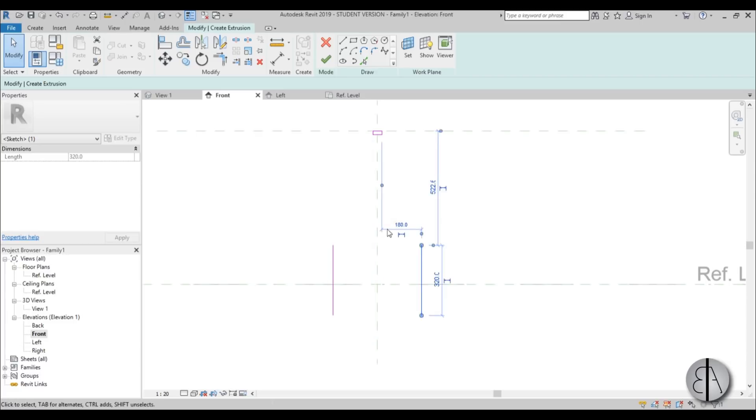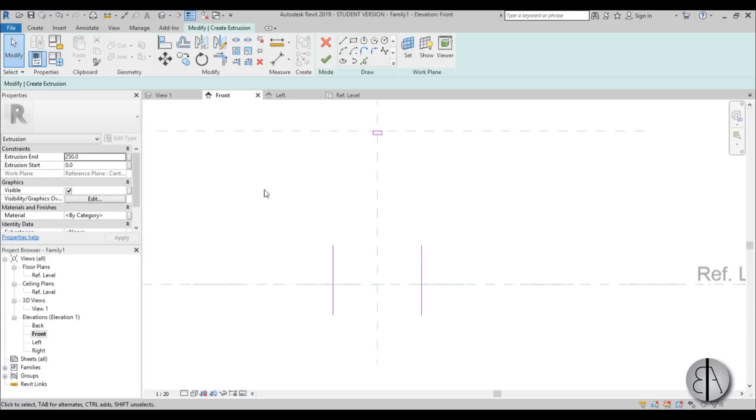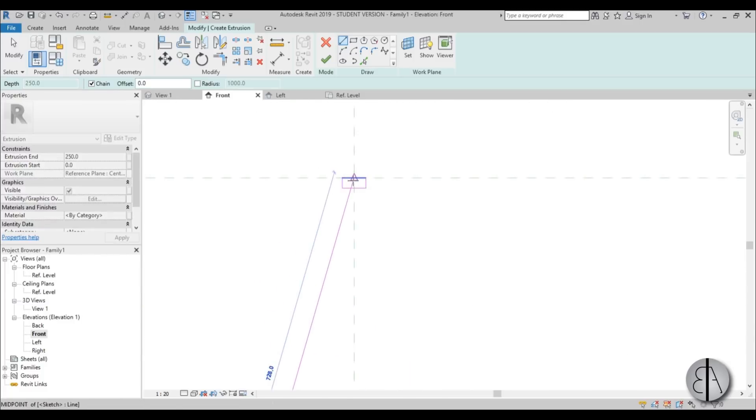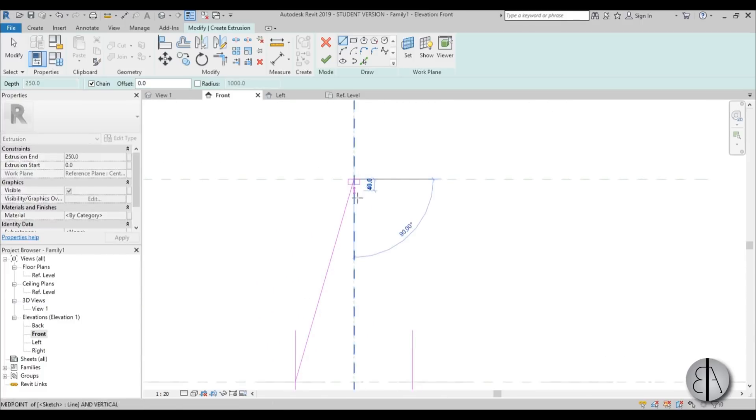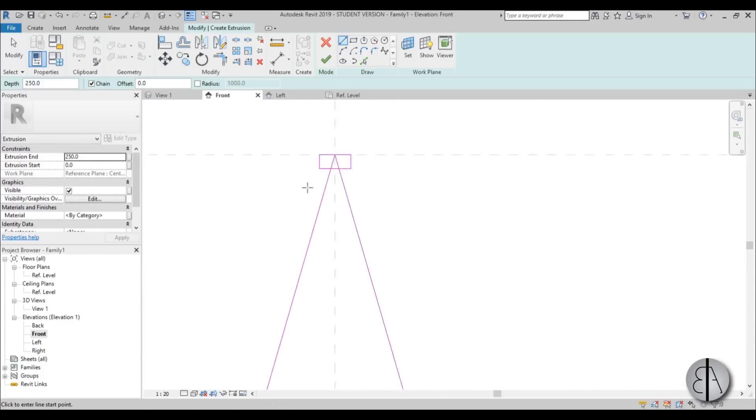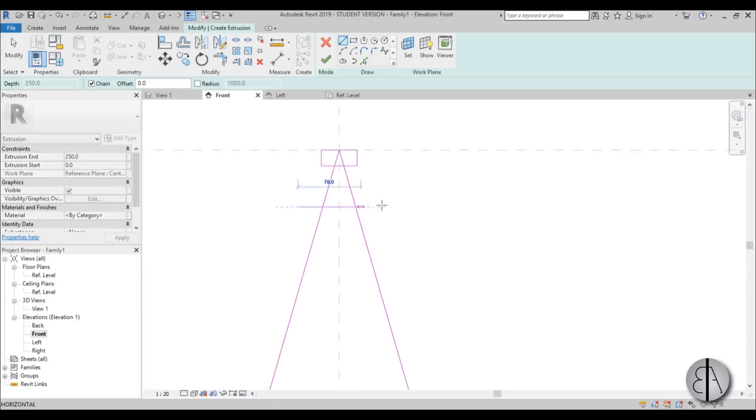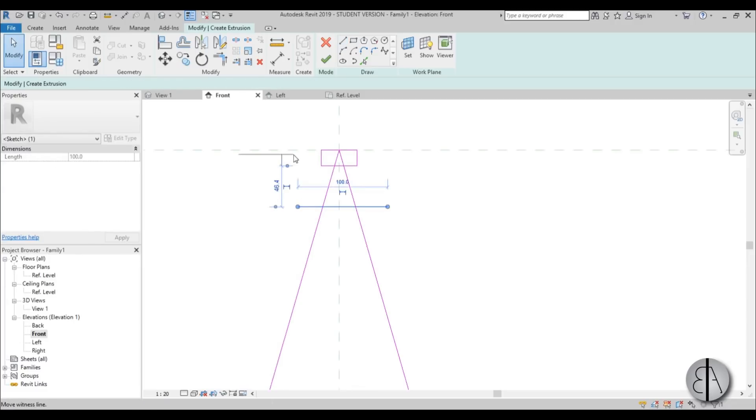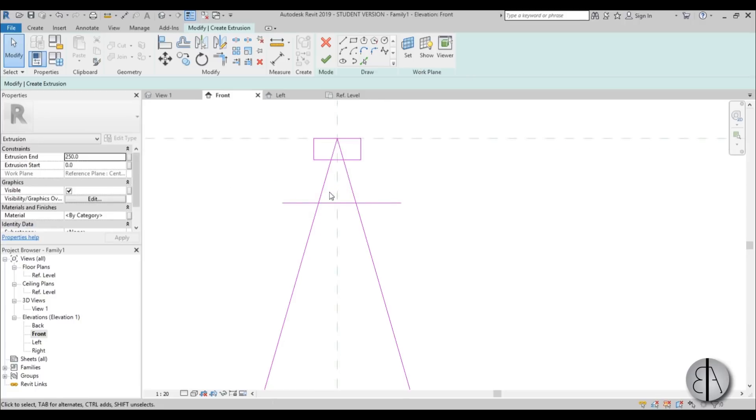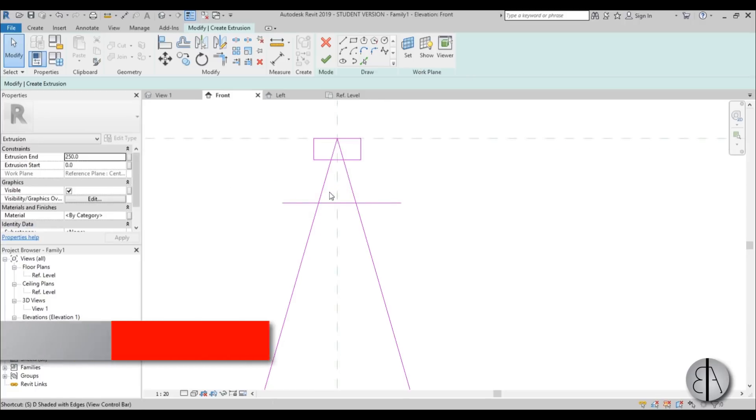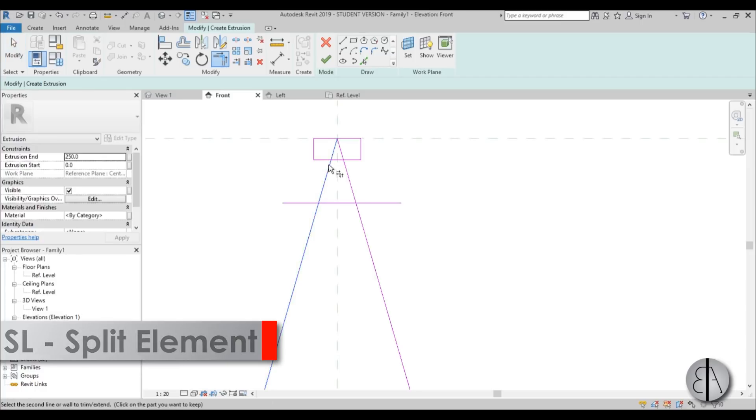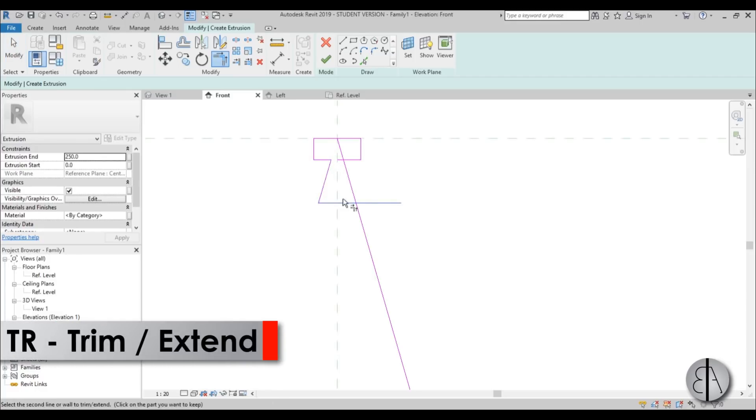Place this at 200. Okay, this I actually got it right accidentally, but anyway I'm going to go from here to here and from here to here. Okay, and place one line over here and just make sure that it is at 55 millimeters. Now I can just use split element over here and then just trim and extend to trim everything in place.